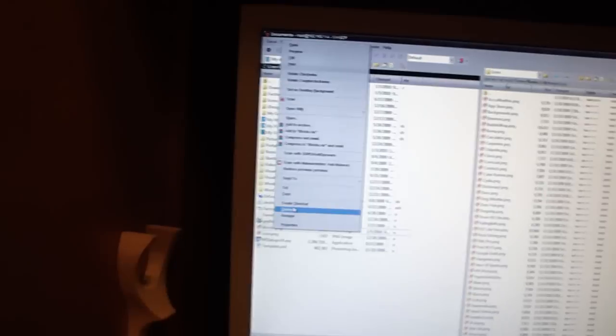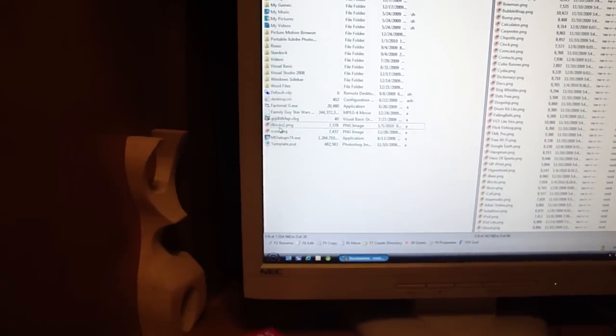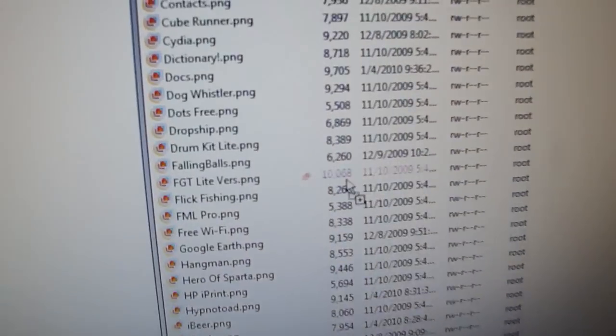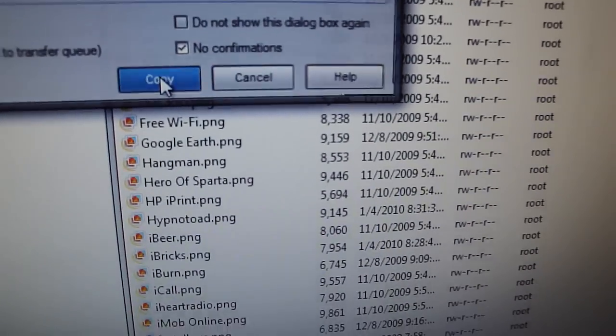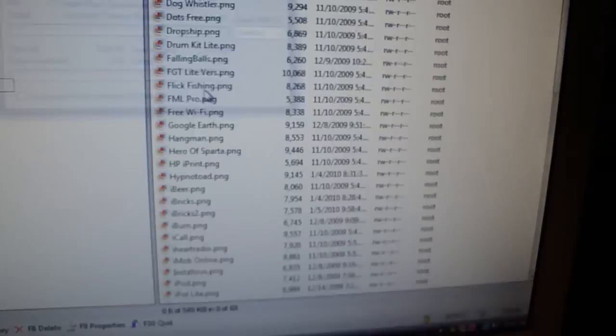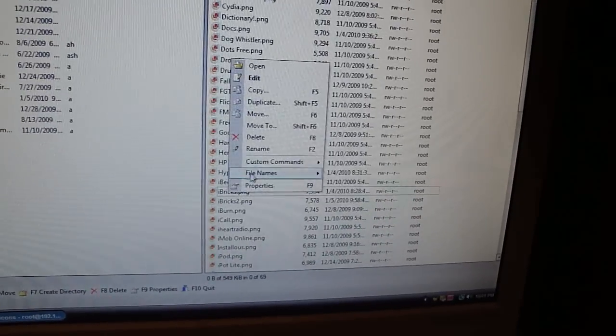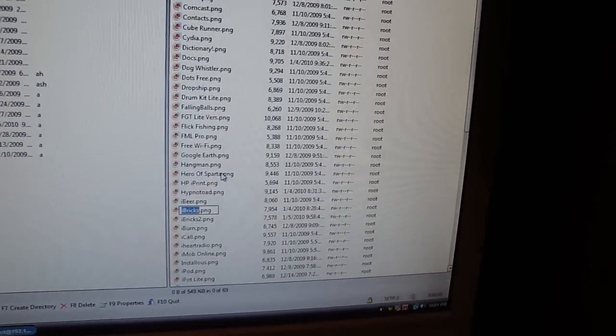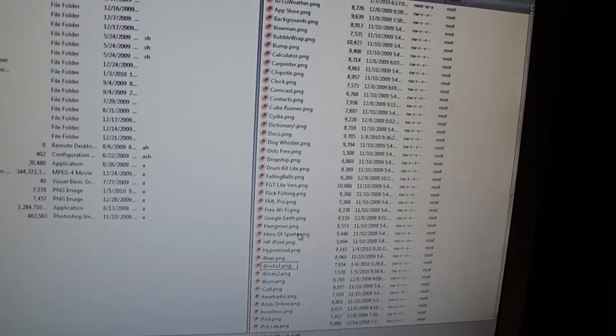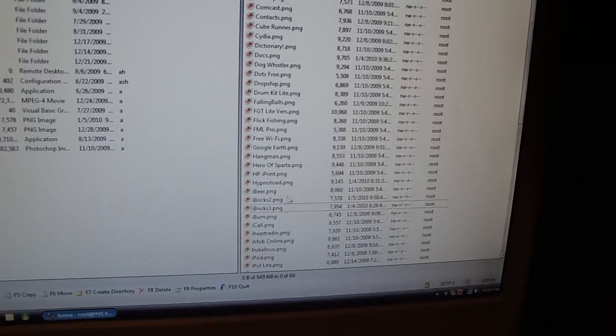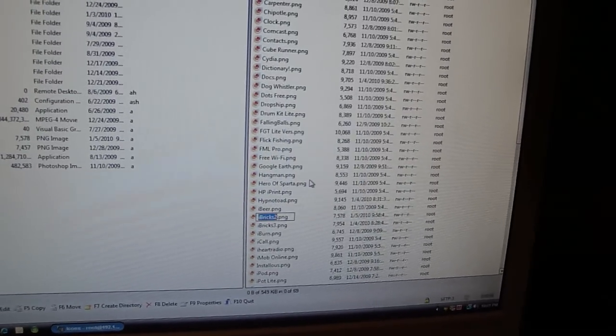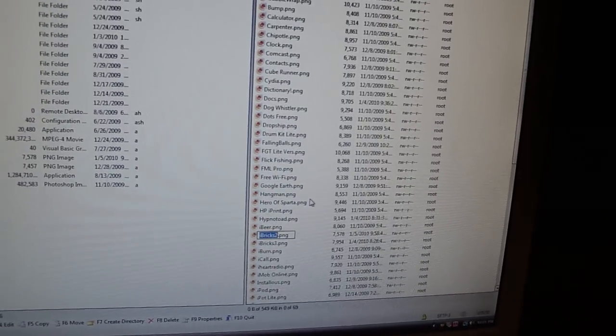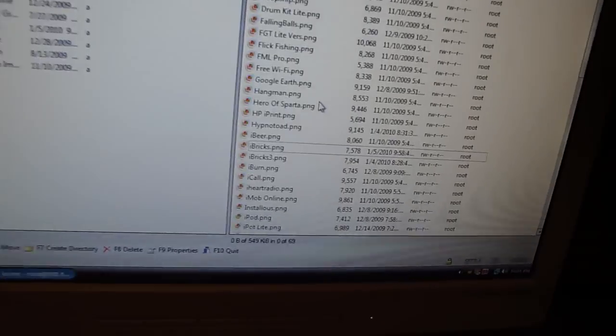I'm just going to rename this to iBrix2, click Enter, and then just drag it and drop straight into there. Copy. Then now I'm going to rename this one to 3, click Enter, rename this one just to iBrix, and that is the one we just made.